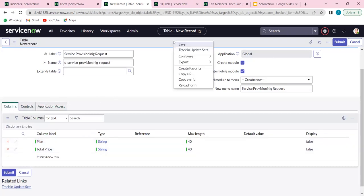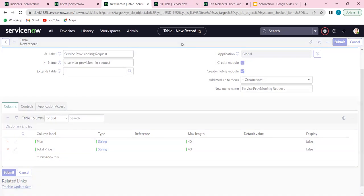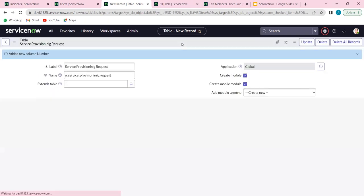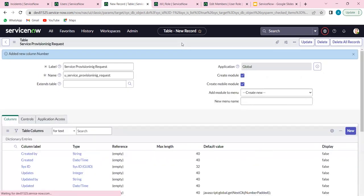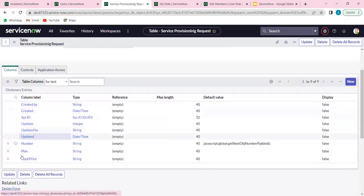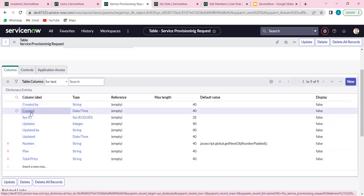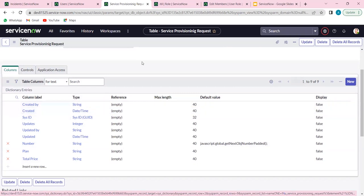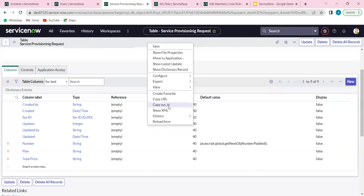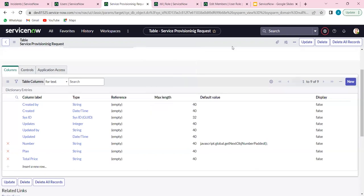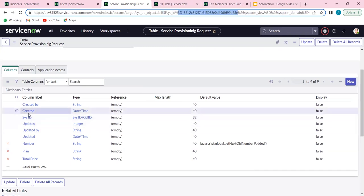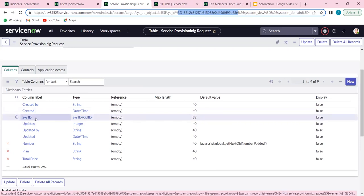After creating these two columns, we leave everything to default and save. The system creates some modules for us with the name we gave. Apart from whatever columns we created, the system has already created a few more columns automatically. SYS_ID is a major one — every record in ServiceNow needs a SYS_ID because that is the unique identifier. This is a 32-character value. Every record will have some SYS_ID. If I right-click any column, the context menu shows 'Copy SYS_ID', and the SYS_ID is also available in the browser URL.